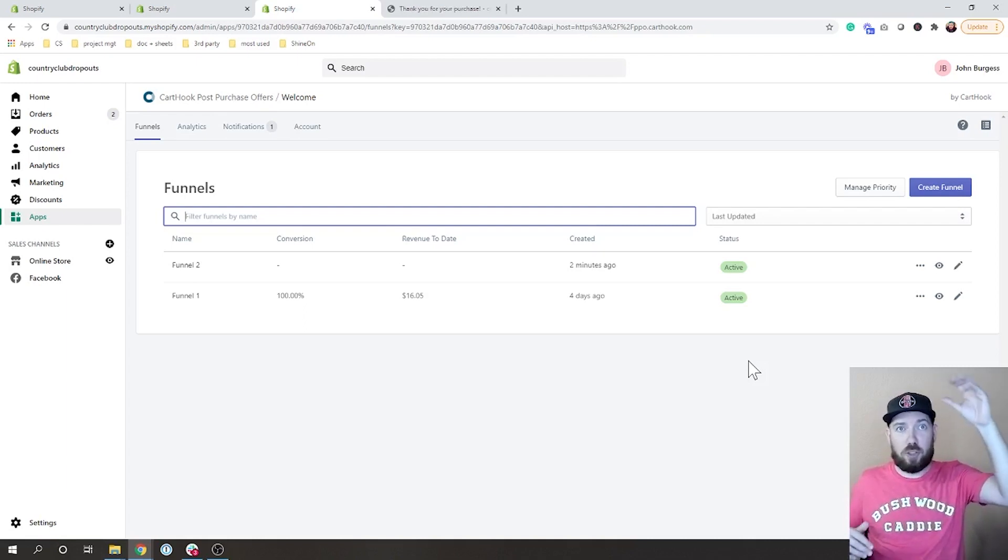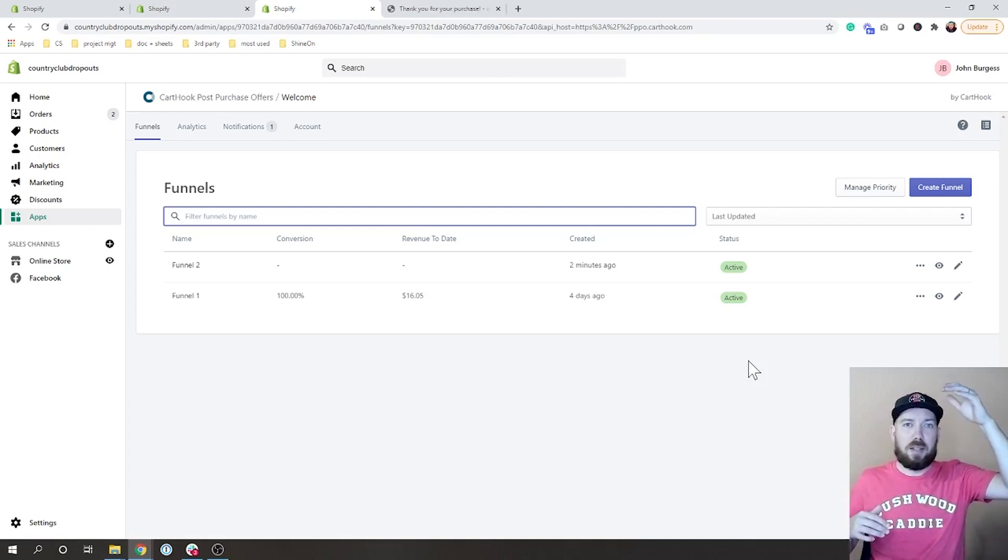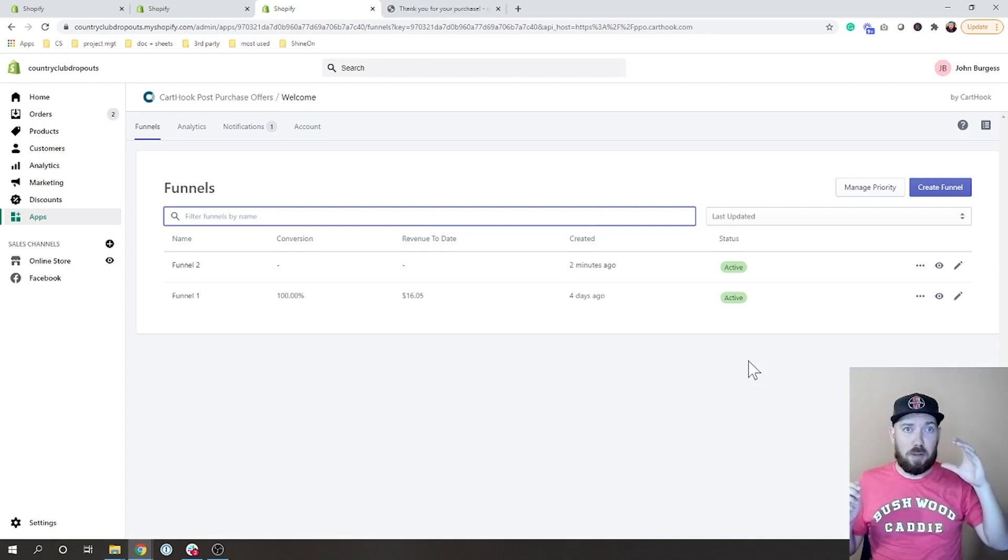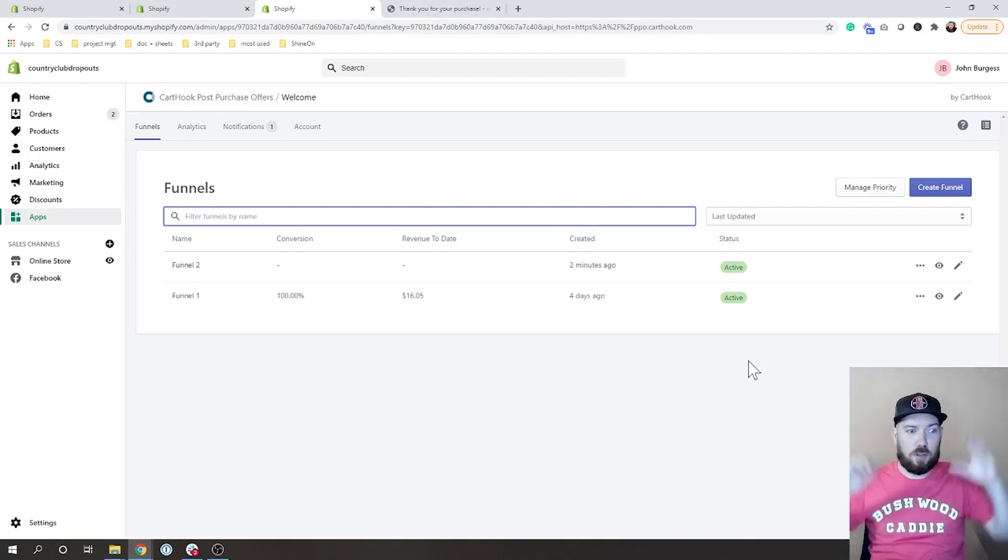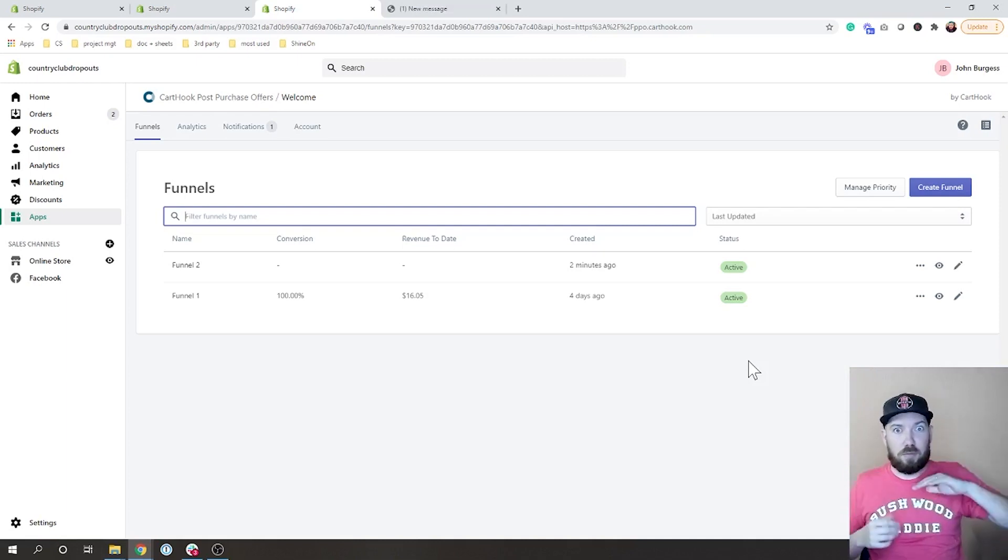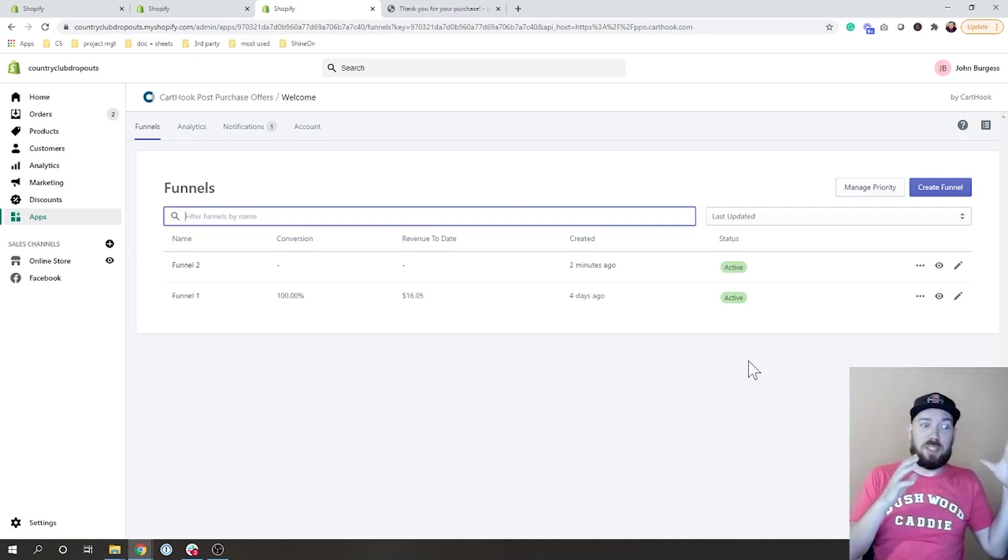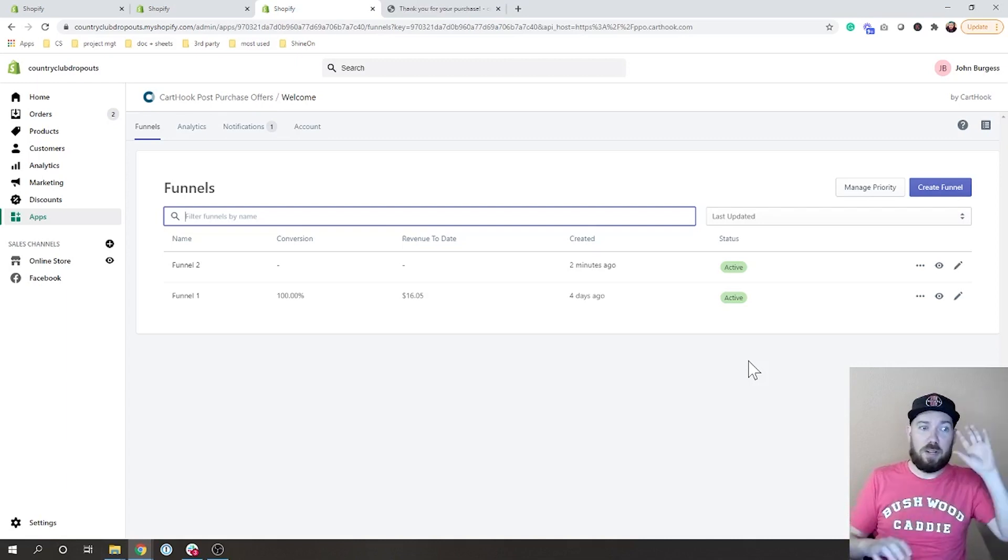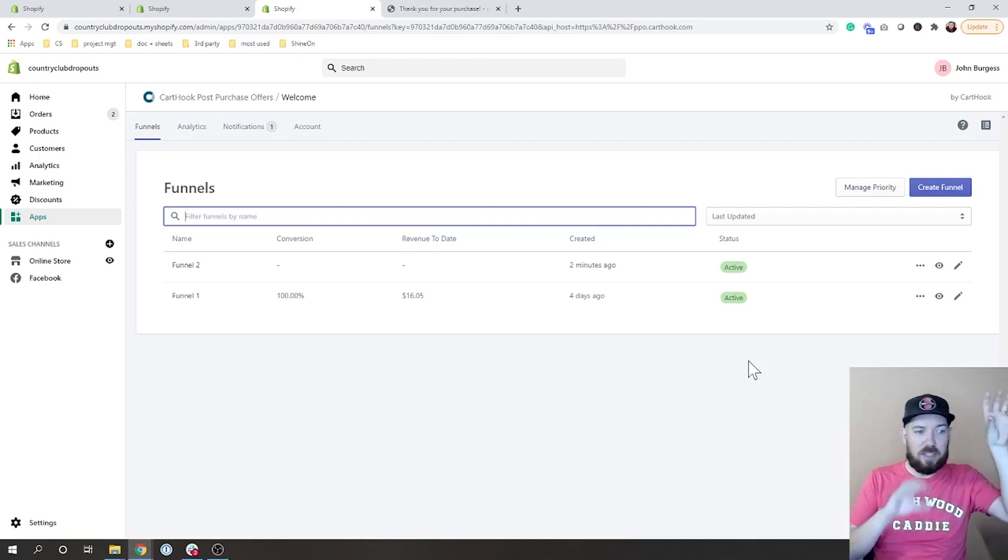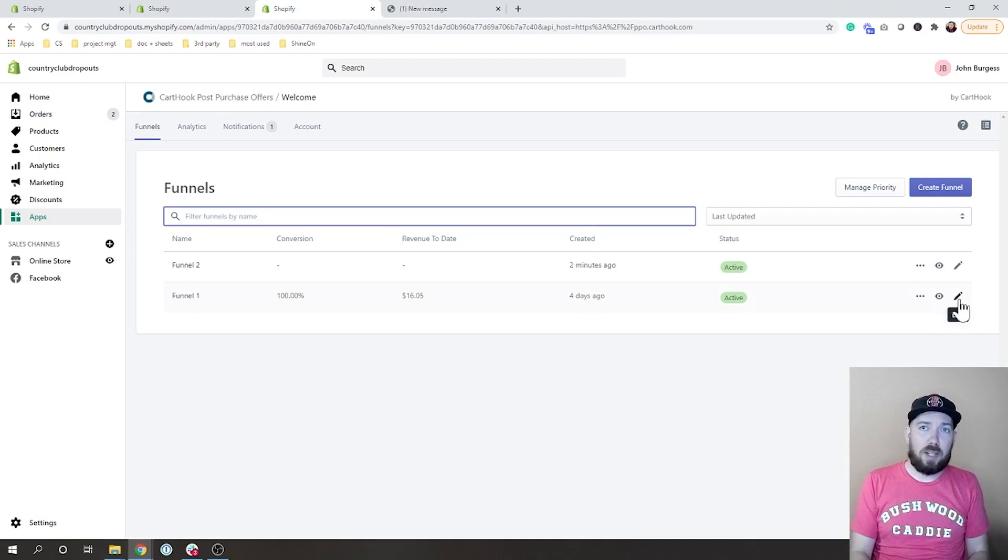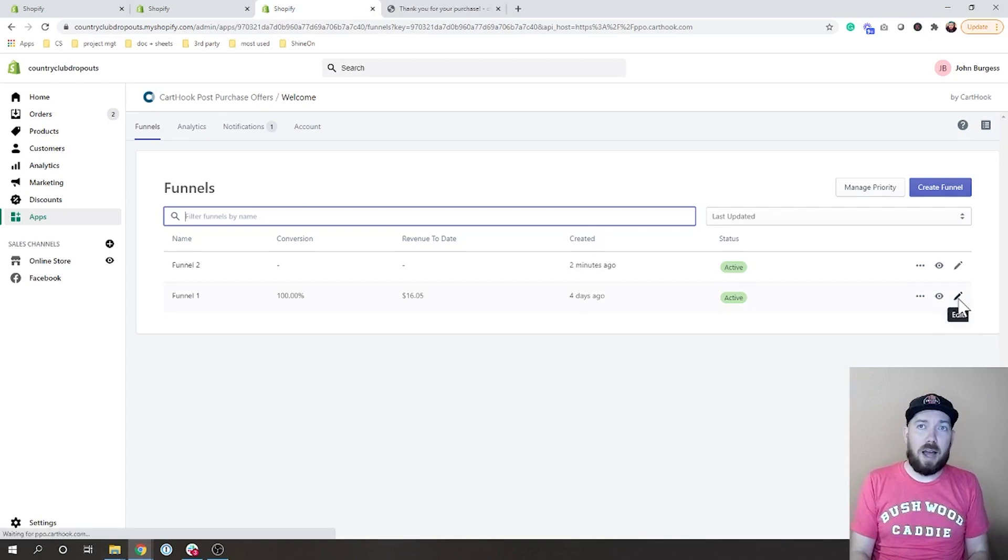So if funnel one has more criteria, you say if it meets funnel one show funnel one, but if it also meets funnel two, if it meets both I want you to show funnel two over funnel one. So you can create a more specific funnel and you can say no no go do this one if it meets this area, but if it's not we'll keep it in the general one.